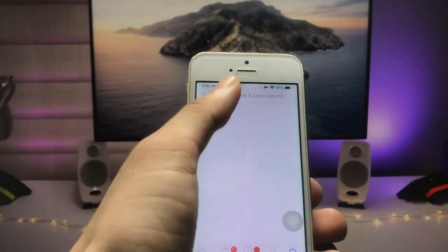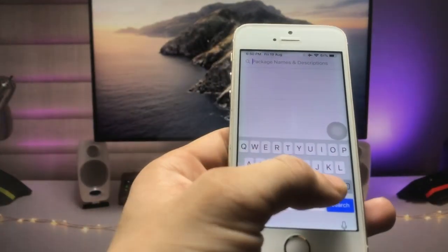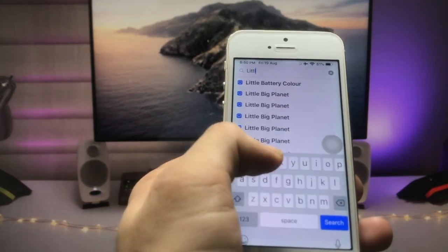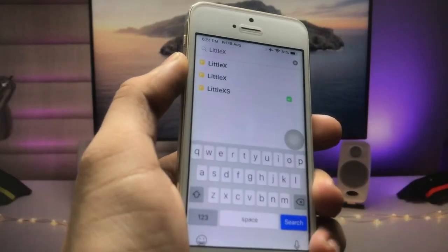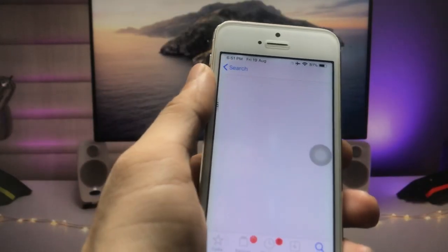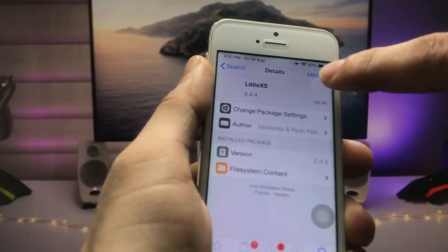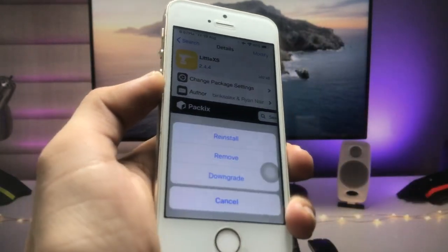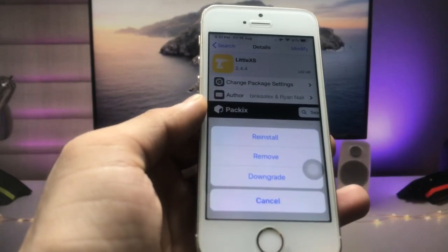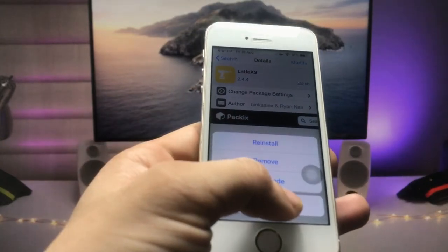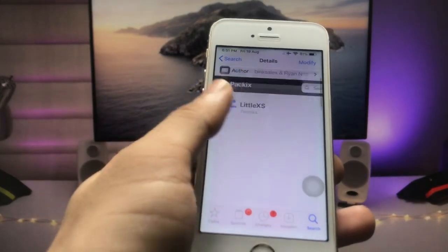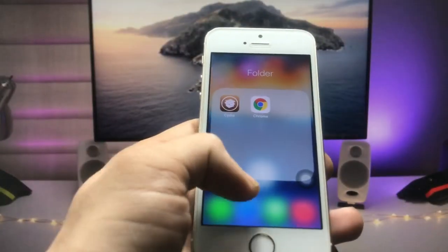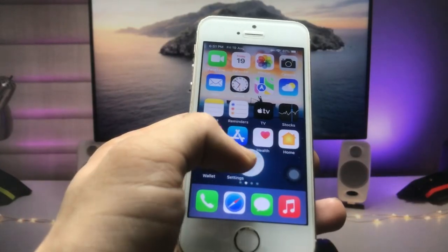Firstly click on the search icon and search for 'LittleXS'. This is the tweak we need — open it and click on the Modify option. You will see the Install option when installing this tweak for the first time. I have already installed this tweak on my iPhone, so we just need to add the package repo to install it.